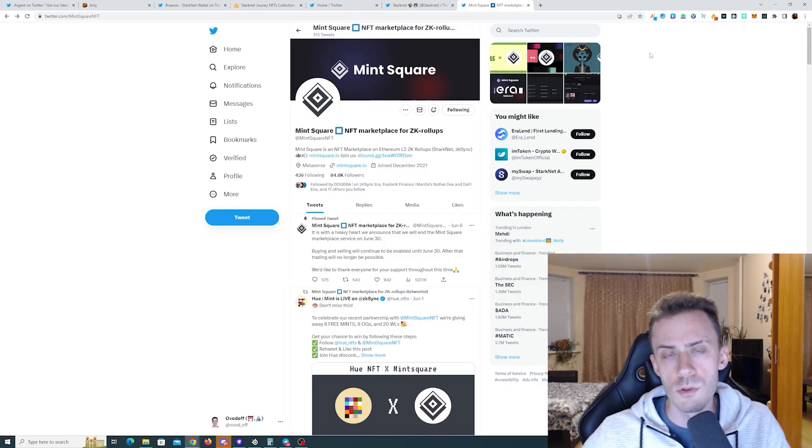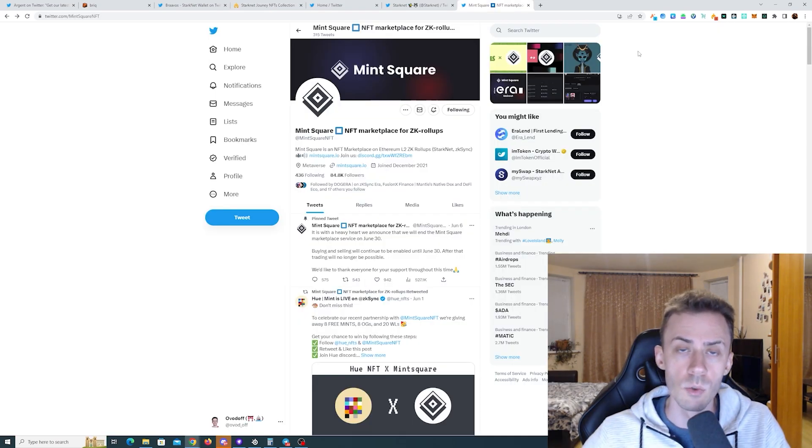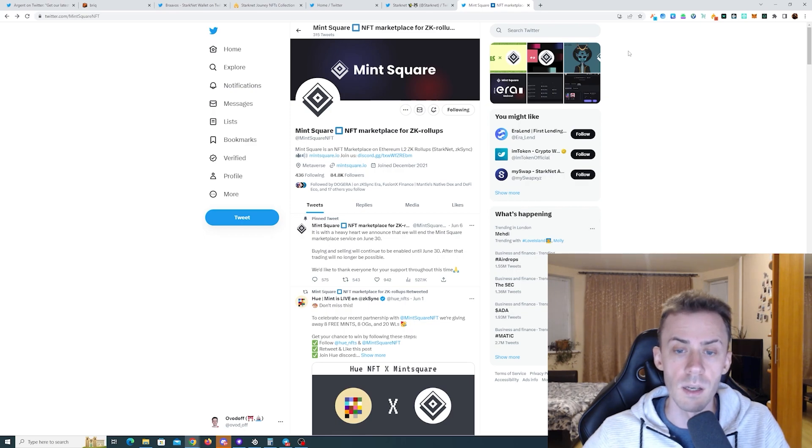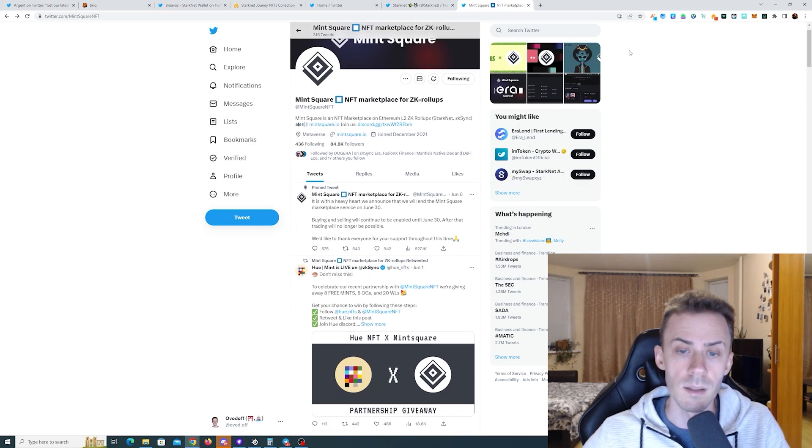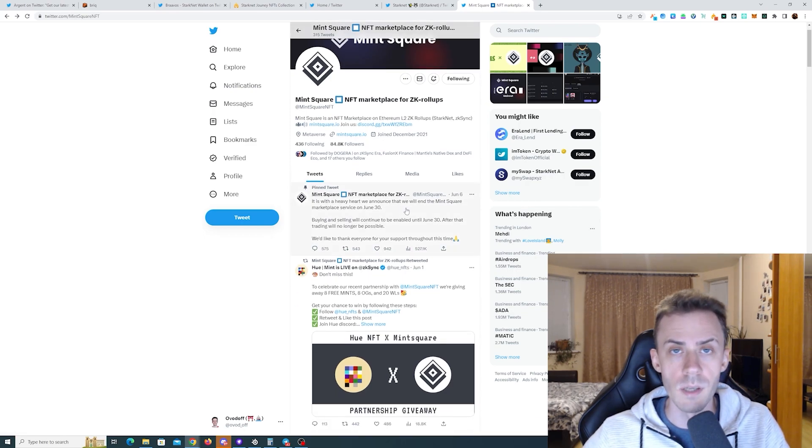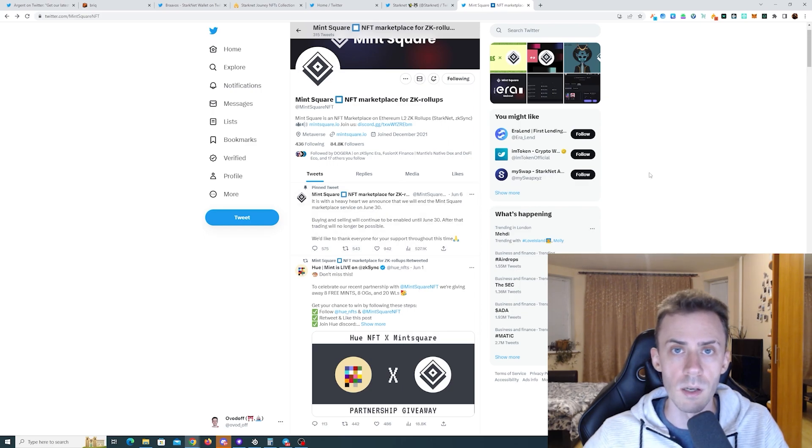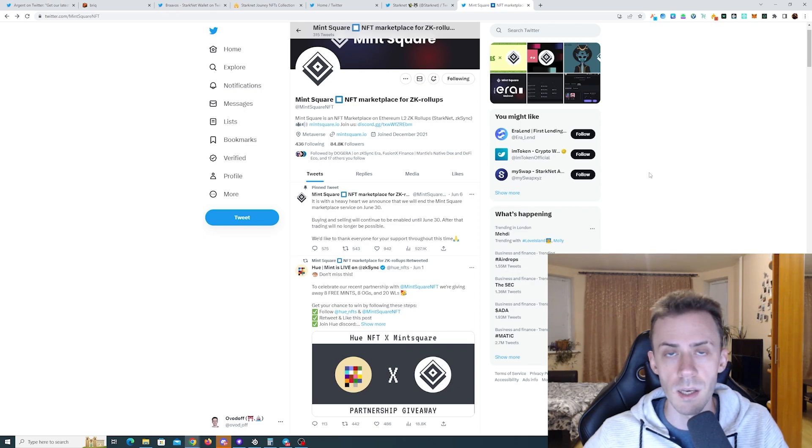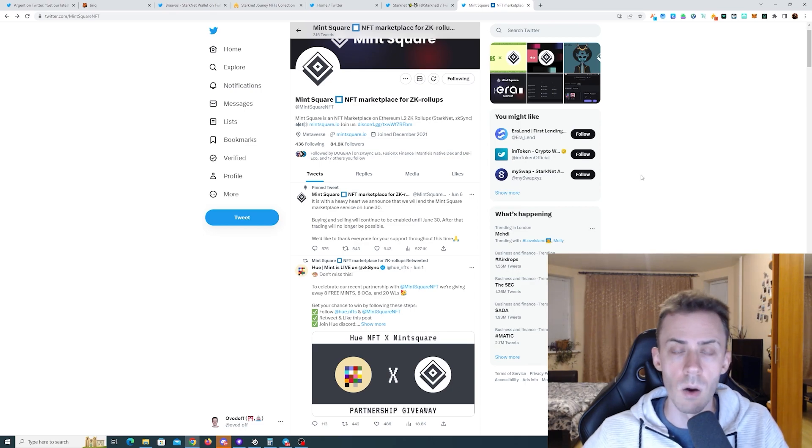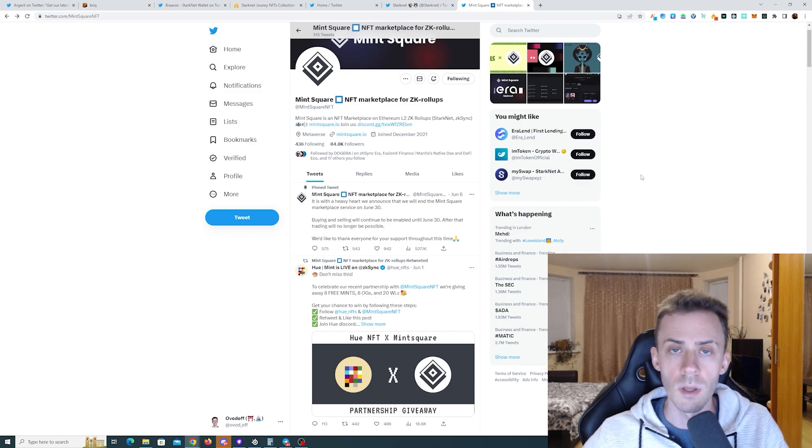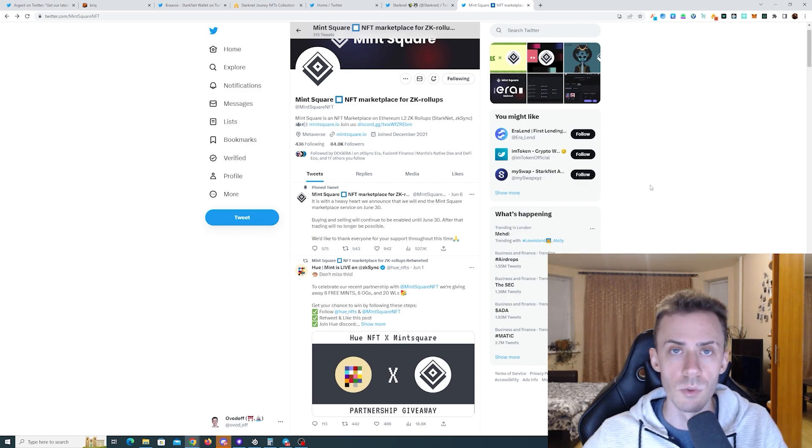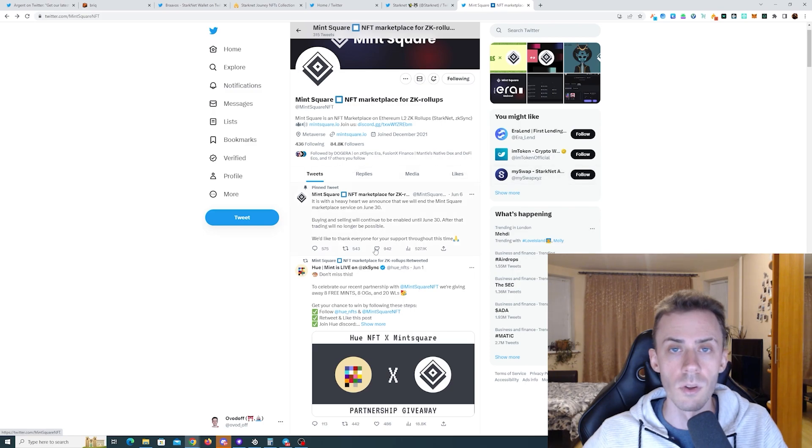Now on to the news. First, we got bad news from Minsquare announcing that they will be winding down operations on June 30th. As you probably know, Minsquare has been a popular marketplace on Starknet and ZkSync. So now we're gonna lose that one unfortunately. But if you need to, you can still do transactions there until the closing date.